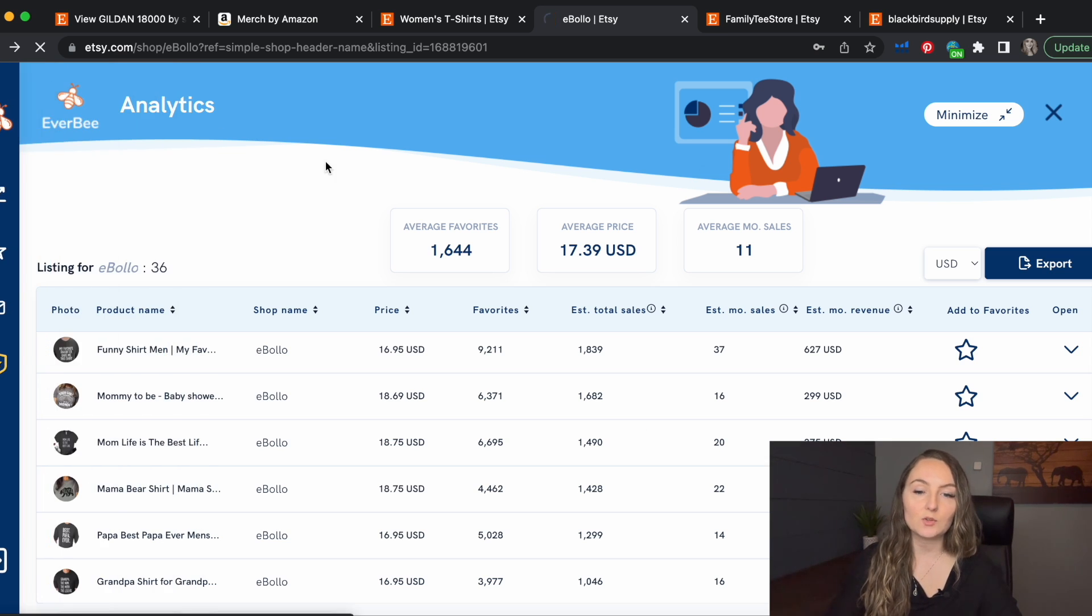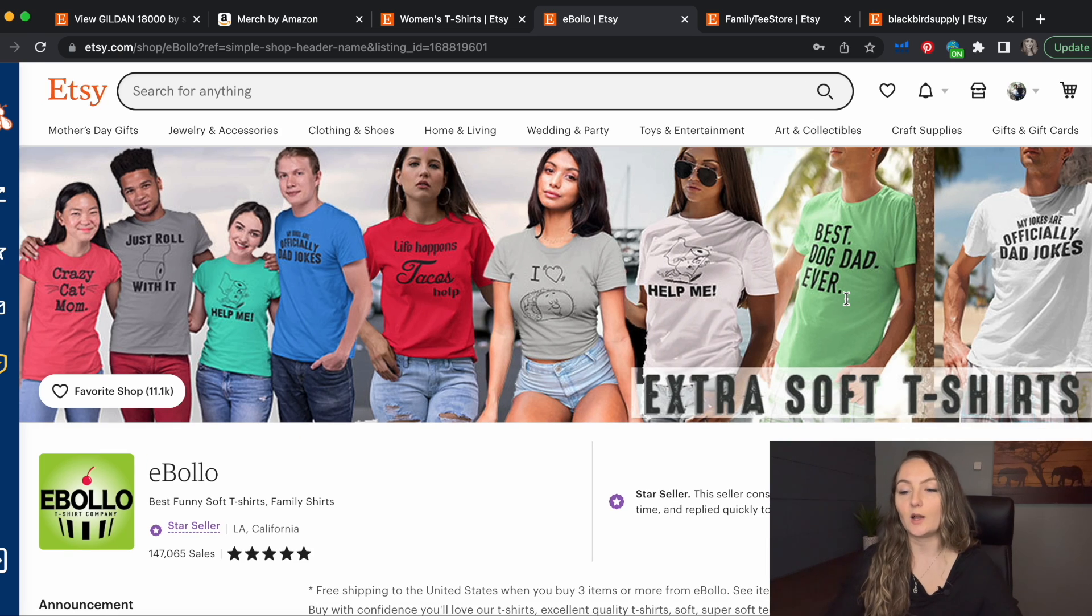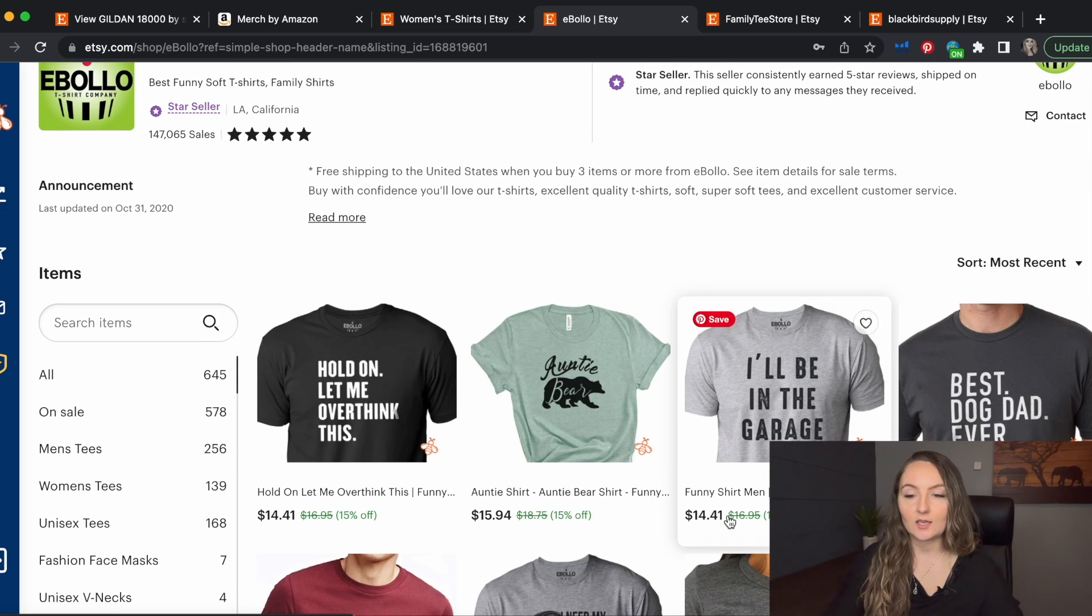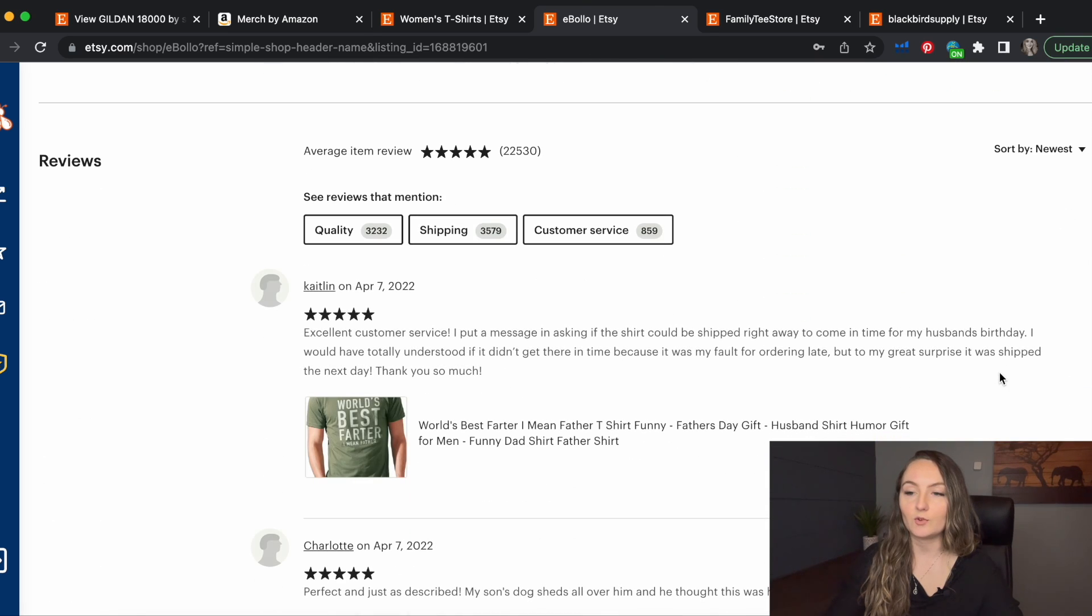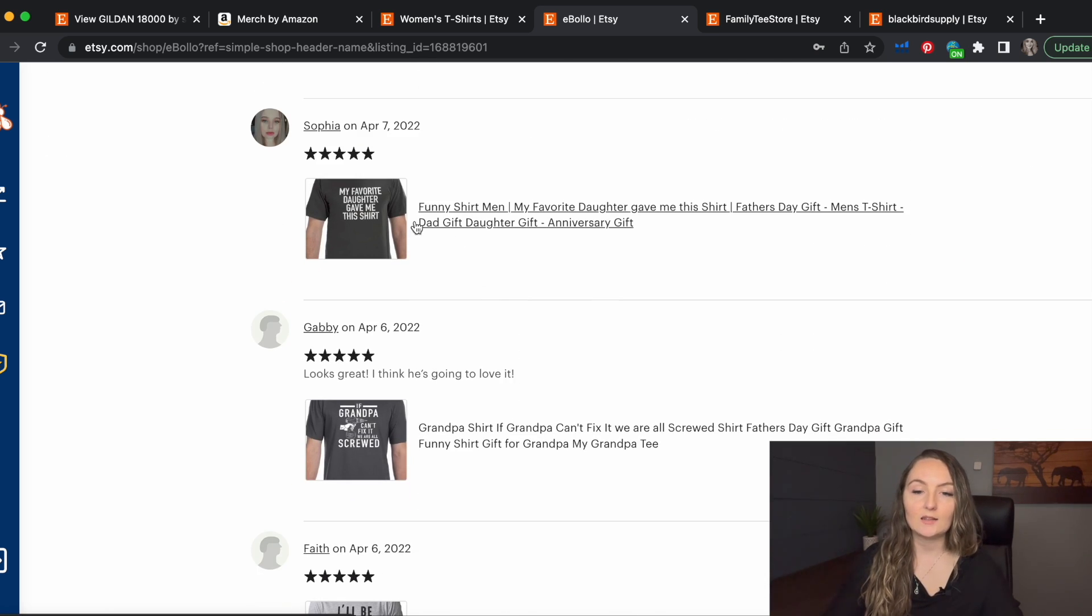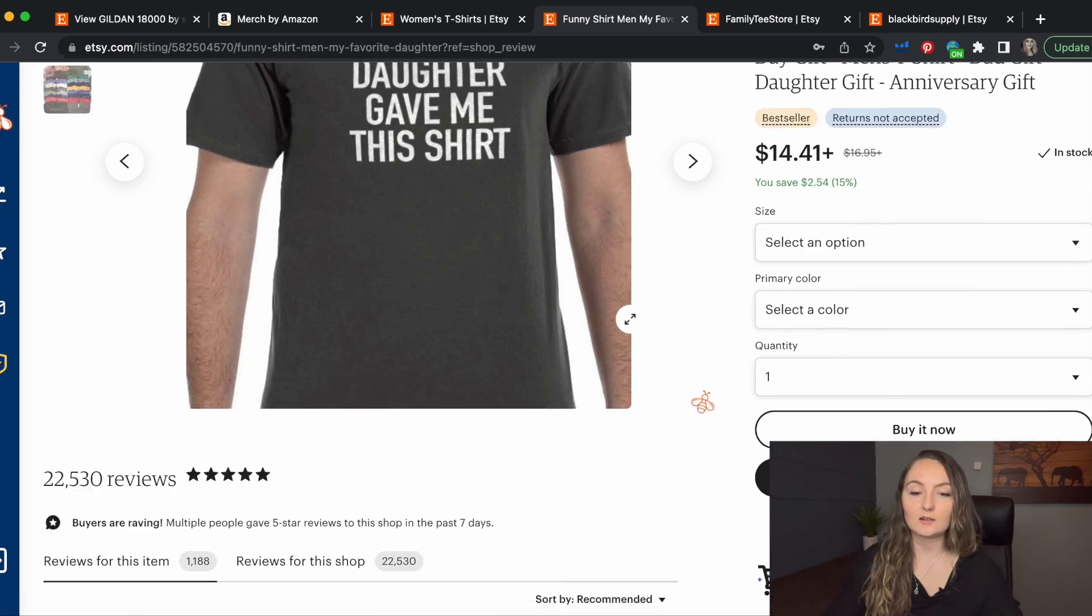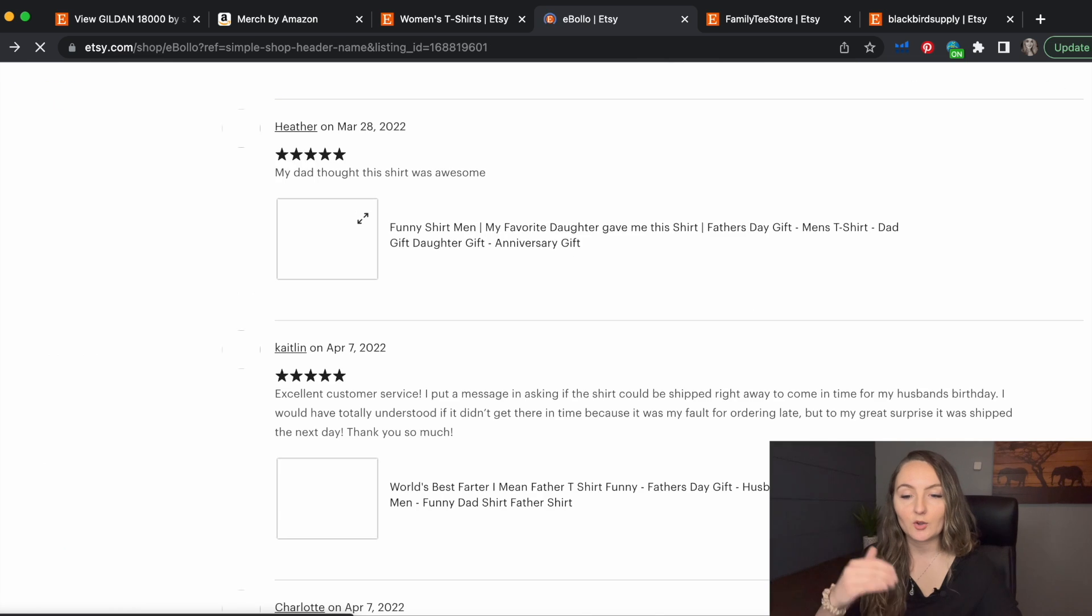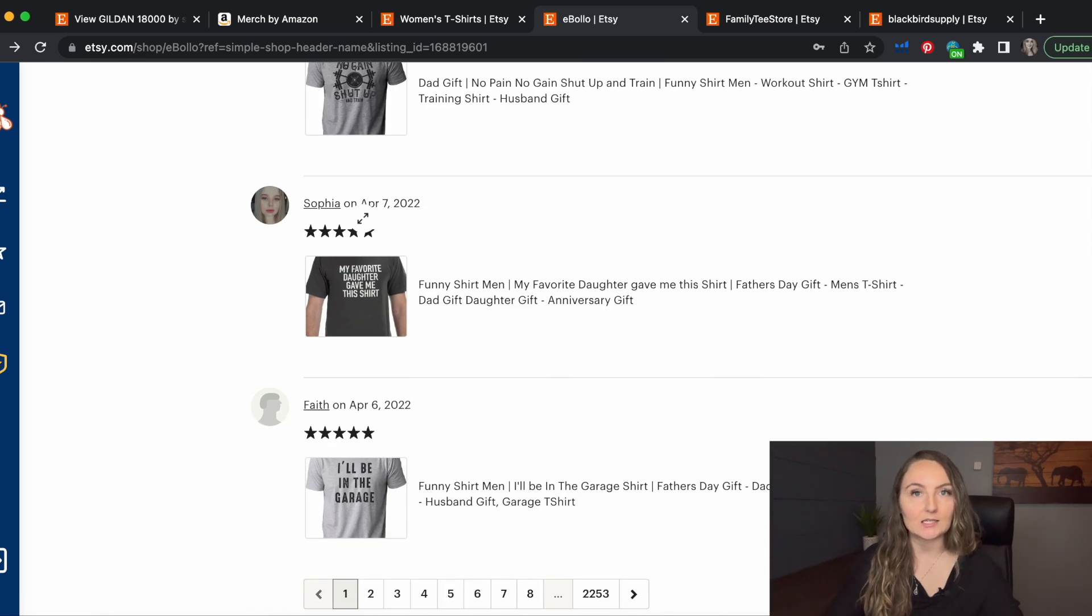Now, if you don't use Everbee, or if you run out of them, what you can do as well is you can do this manually. So since this person has it on sale, you can't see how many people have it in a cart, but a good way to see what they've sold is to sort their reviews by newest. And you can just sort through them and see which ones. And then if you think it could be a good seller, you can click on it and actually see that this one is a bestseller. And this one has 1188 reviews. So then you can just keep going through their reviews like that to see what they might be selling in different niches.